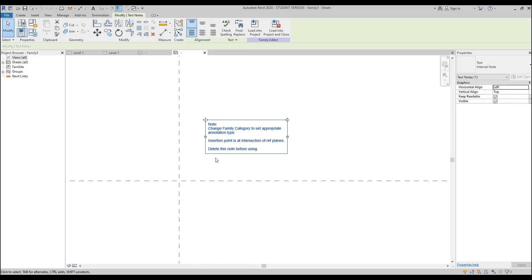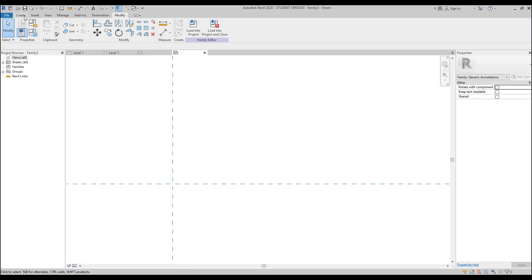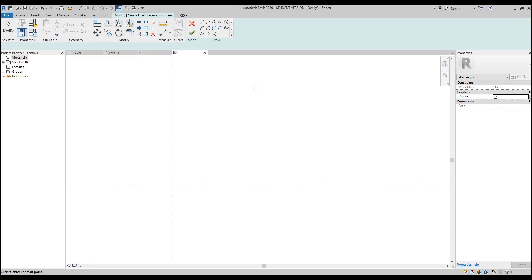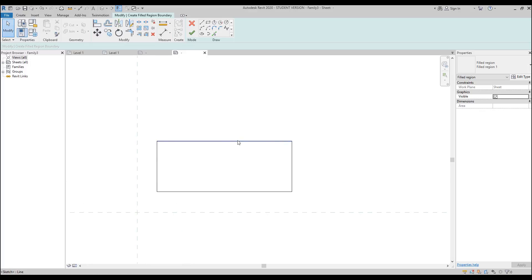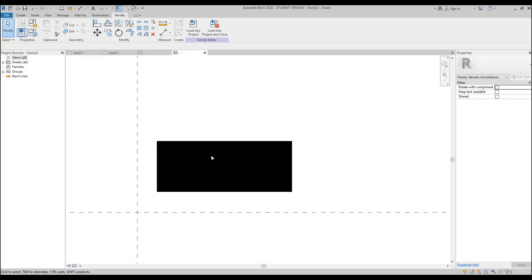Here we are. We don't need this note — as you can see it says 'delete this note before using' — so we will delete it straight away. Now, how we can control our color. Actually it's pretty easy — we will use the Filled Region. Let's use the Filled Region and I will use the rectangular tool. Let's draw a rectangle. As you can see here is nothing — empty, white color. Let's say OK, and you will see the black color. So our Filled Region is now working.